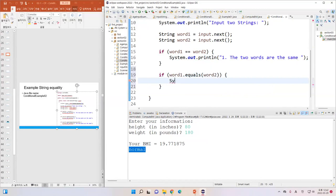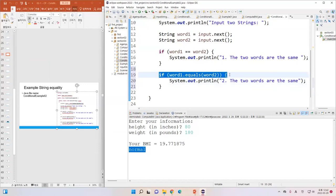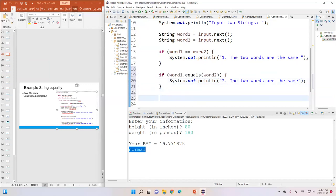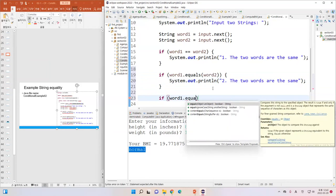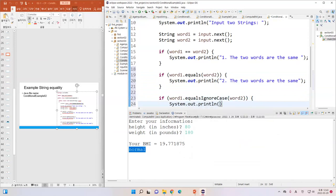Let's use equals, which automatically gives you the parenthesis. I'll compare word1 and word2 — if it's correct, I will print 'The two words are the same' as condition number two. I'm going to add another if statement using word1.equalsIgnoreCase(word2), and again print 'The two words are the same' as condition number three. So there are three conditions and I would like to check which one is working.